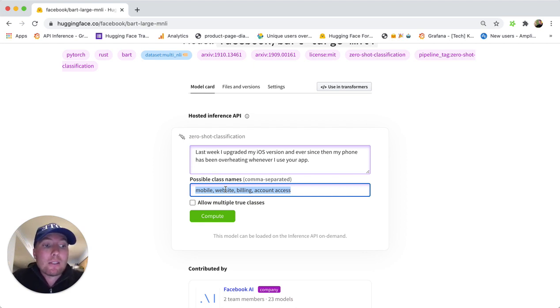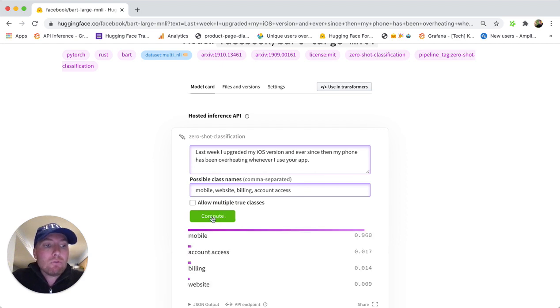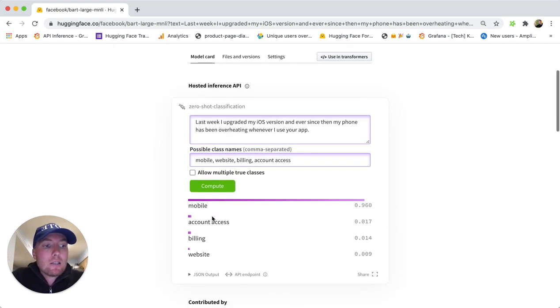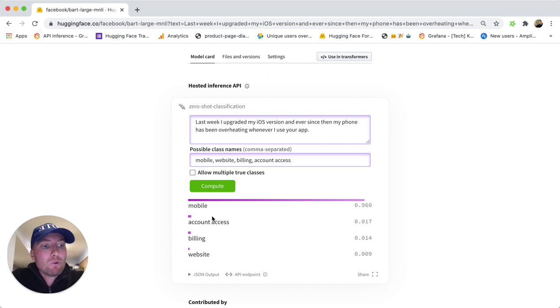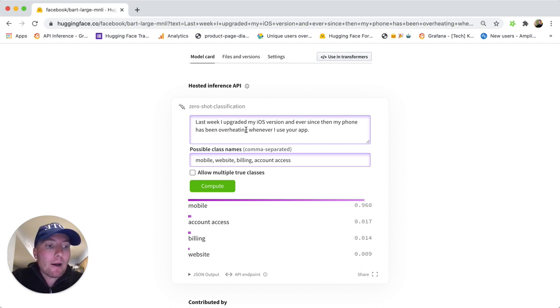And what the model is going to do is predict and give you a score of what are the most probable classes. So here, it's predicting, obviously, that it's about mobile.